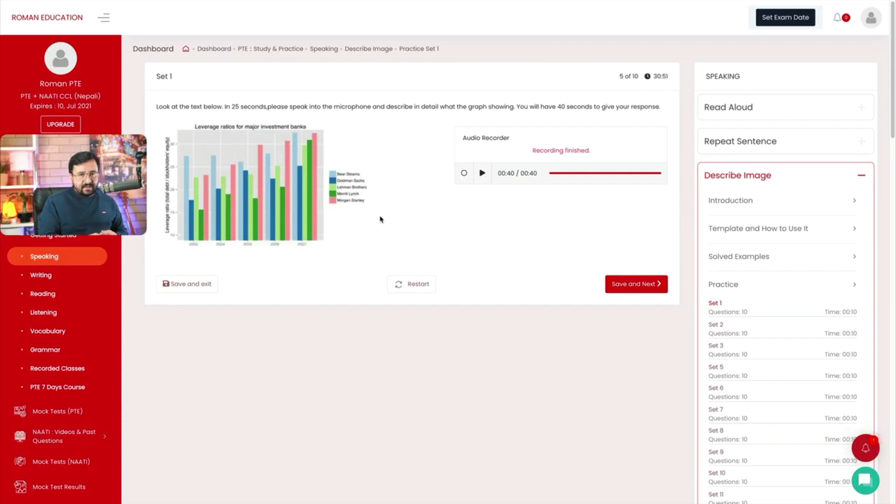You may have heard from others that you have to show relationships between different components of the image, but that's almost impossible in the exam, especially when questions have a lot of information and it may not be possible to see all the relationships and trends in just 25 seconds. However, in six years of teaching PTE, I have found that you do not really need to show relationships between different items and you can still get the full score. So if you can show relationships and talk about trends, go for it, but it's not necessary. Even if you don't do that, you can still get the full score and fulfill all the criteria — content, fluency, and pronunciation.